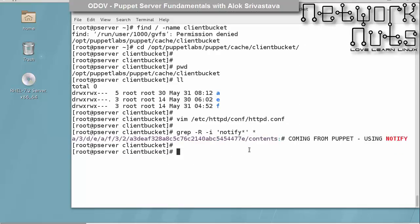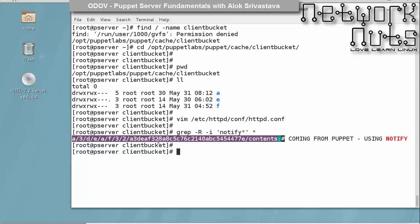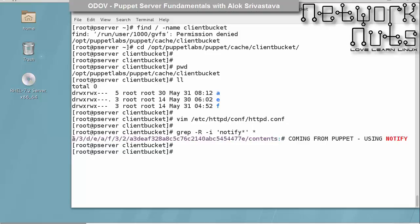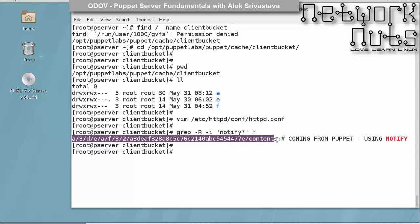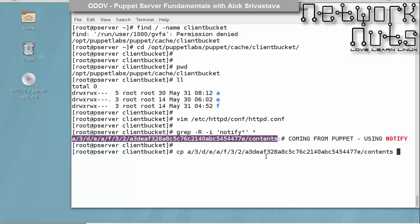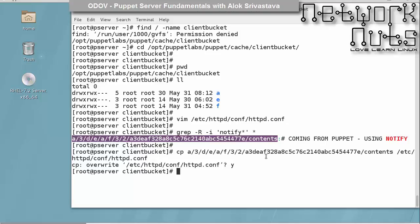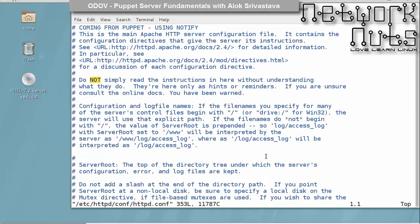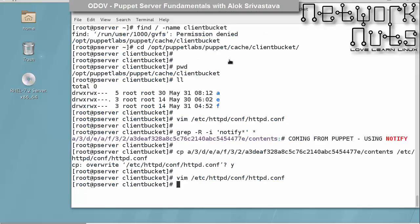In case you want that original file back, you got the location. Now I copy this location and paste it back. I do a copy to /etc/httpd/conf/httpd.conf. In case you have wrongly overwritten the file, that means my word 'using tags' will be gone from this file. See here, I don't have 'using tags' here—the old file is overwritten. So client bucket is very important for you.